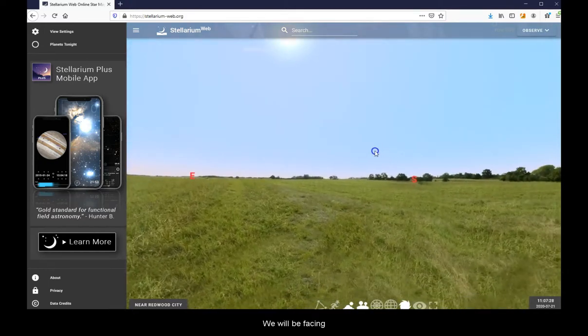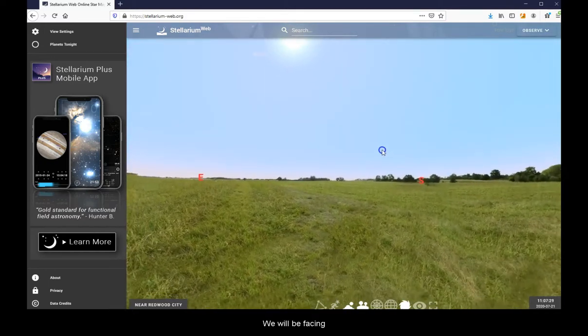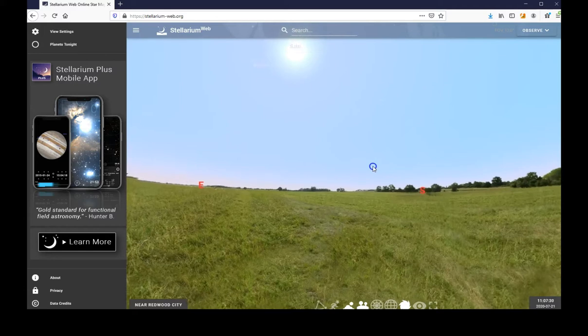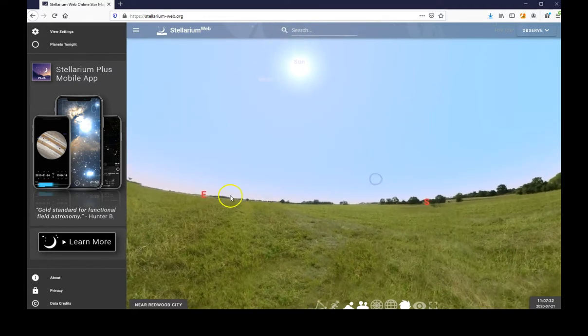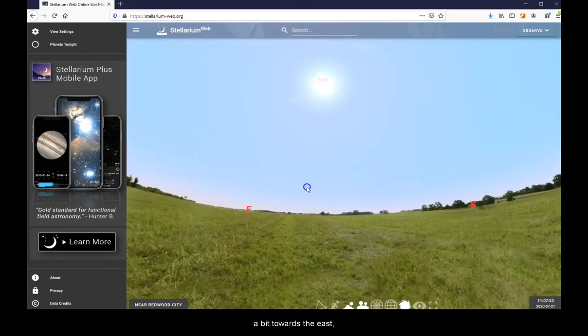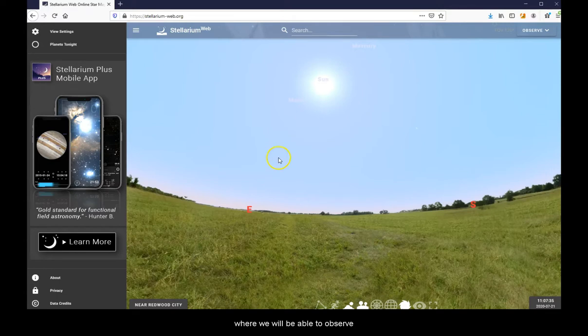We will be facing a bit towards the east, where we will be able to observe sunrise.